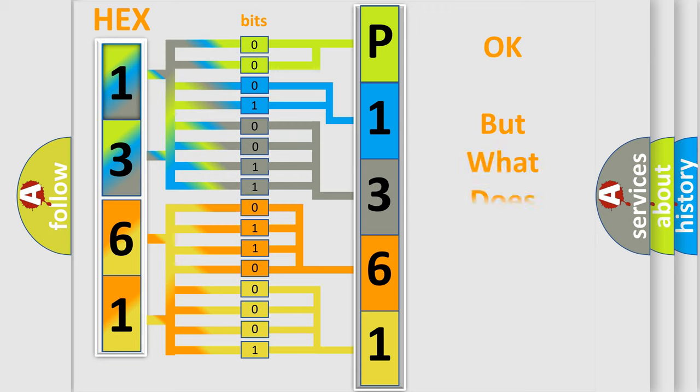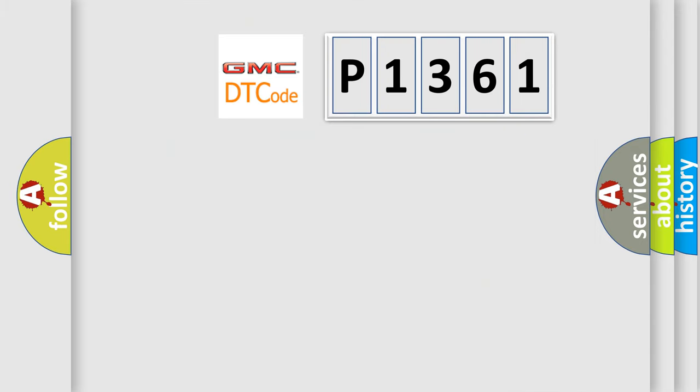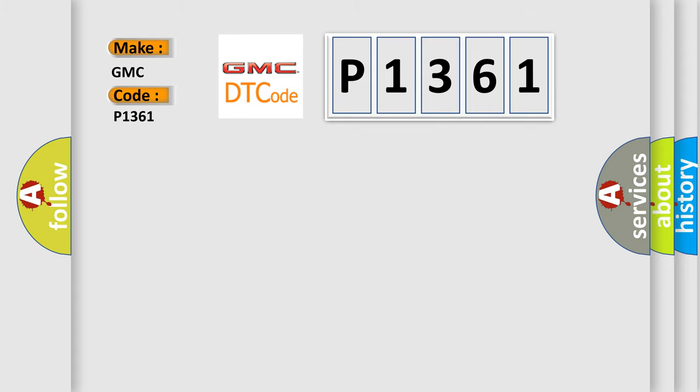The number itself does not make sense to us if we cannot assign information about what it actually expresses. So, what does the diagnostic trouble code P1361 interpret specifically for GMC car manufacturers?